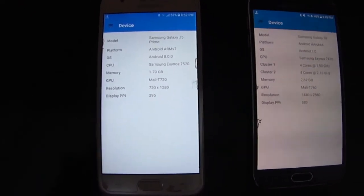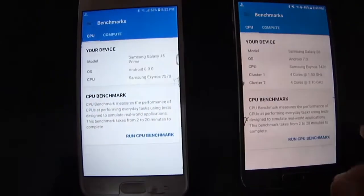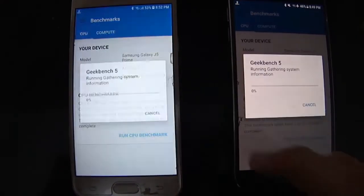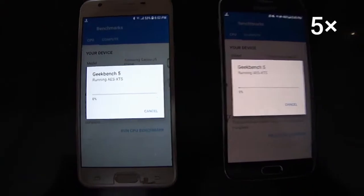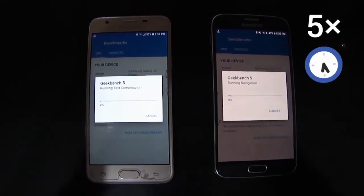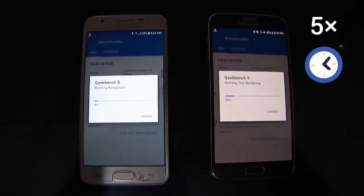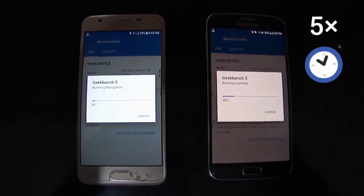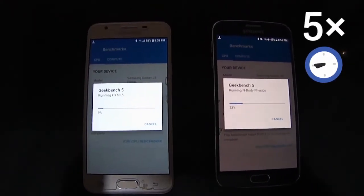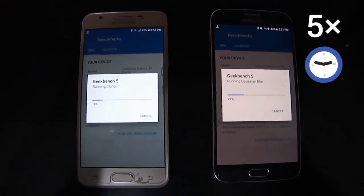Now I will start the test and run a CPU benchmark on the S6 and J5 Prime. For the sake of saving time I will fast forward the video, because it's time consuming. The J5 Prime is less powerful and will take a lot of time, so I will fast forward to get to the results as soon as possible.